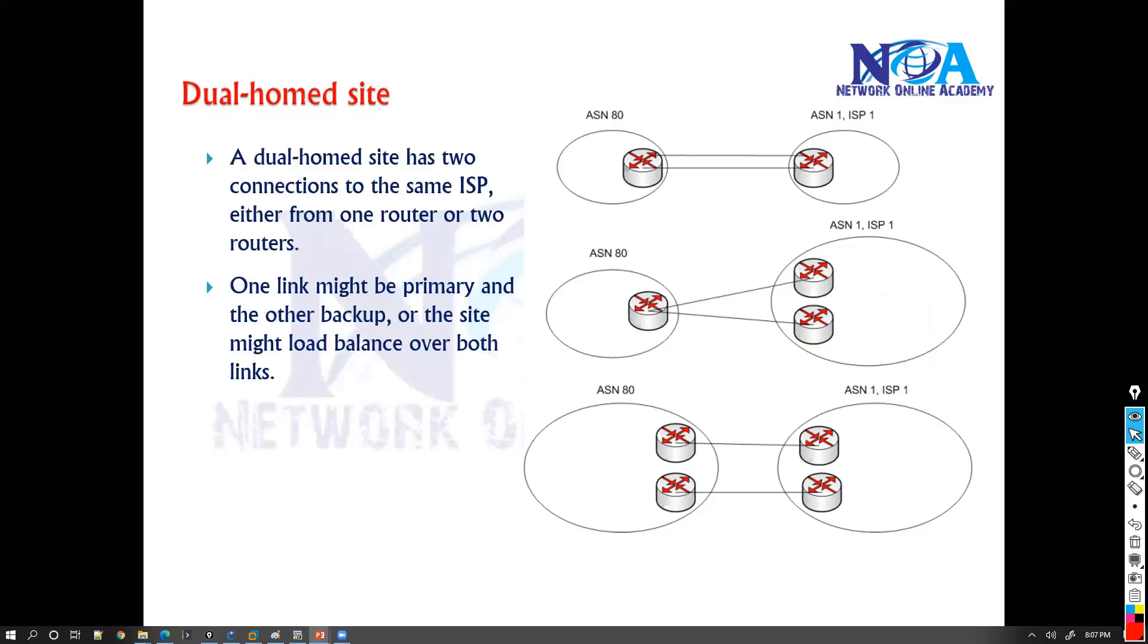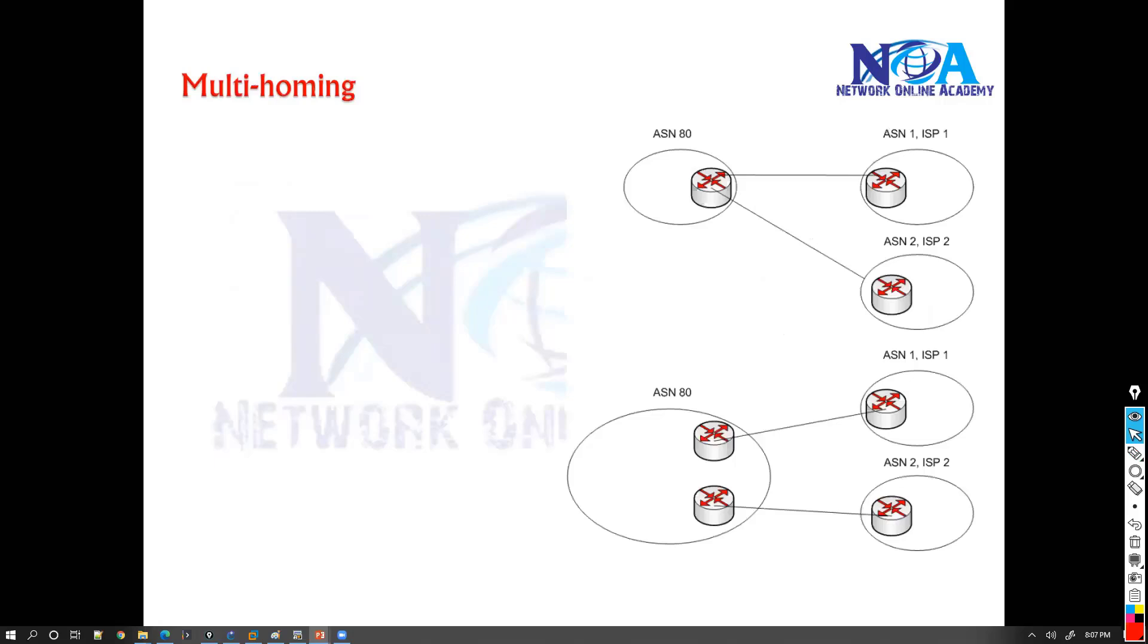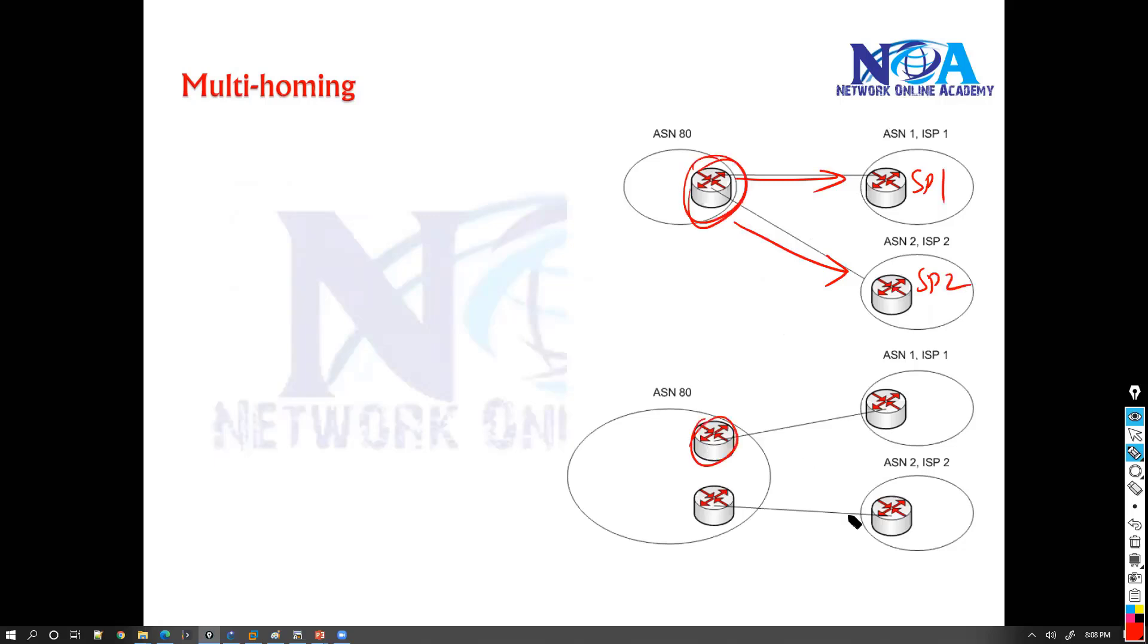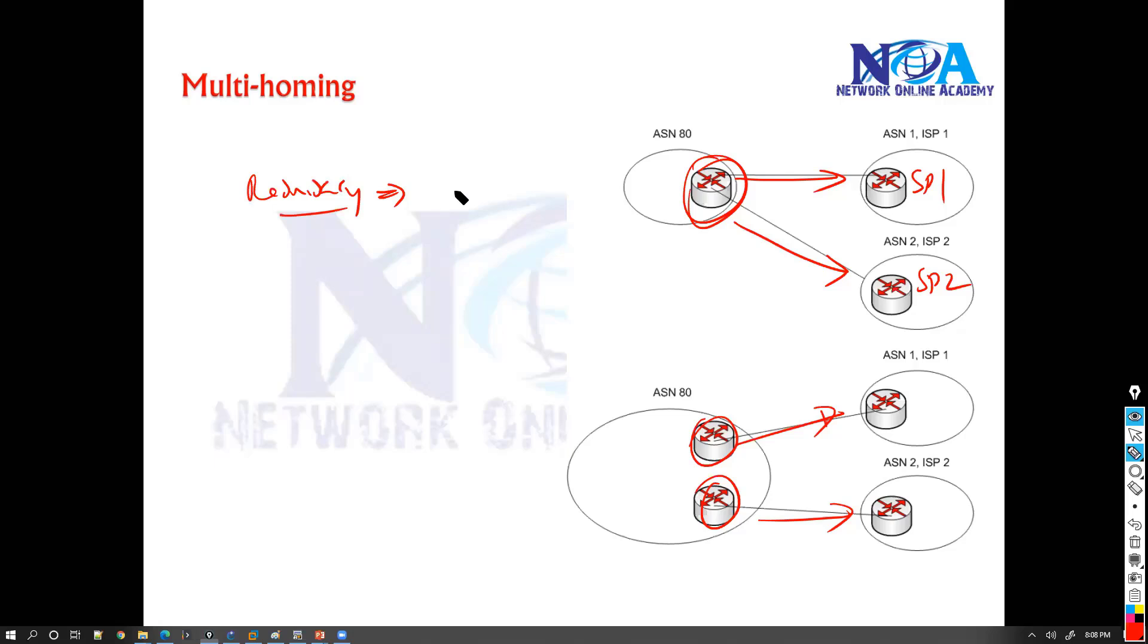So typically you always go with multi-homing environment. Now multi-homing is the one where we'll be connecting to two different service providers, service provider 1 and service provider 2. Maybe the same router or maybe two different routers, depends how you connect. So here what we'll be doing is we do have redundancy not only to the connectivity, because if any one of the link fails, still you can go from the second one.